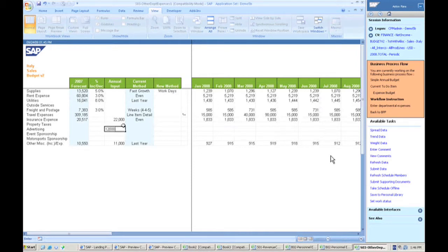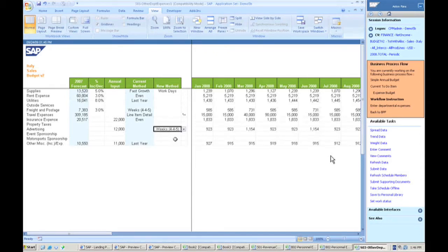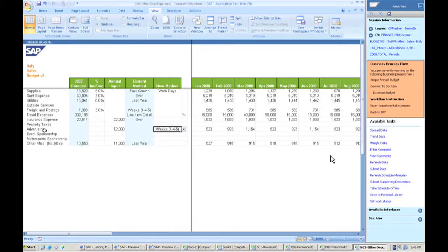If I have a set amount, I can also put that set amount in here and it will take and spread that out across the year using whatever methodology I use there as well. Also an example that many companies have to deal with is the fact that they need some more detail behind these expenses.